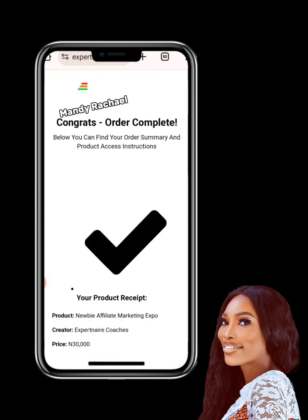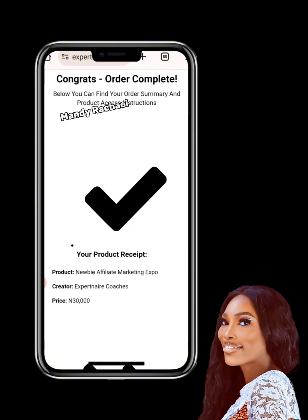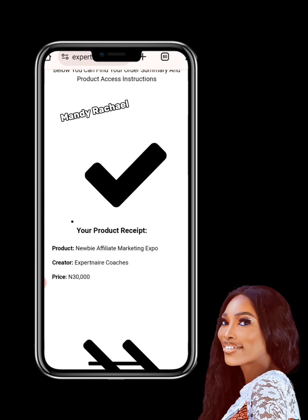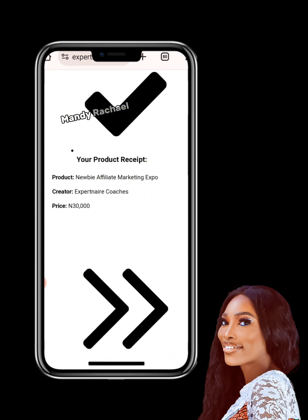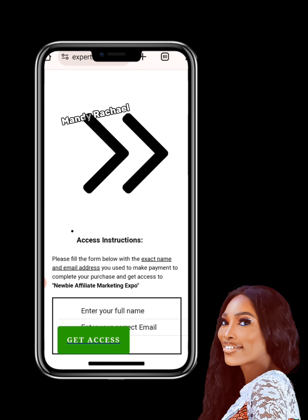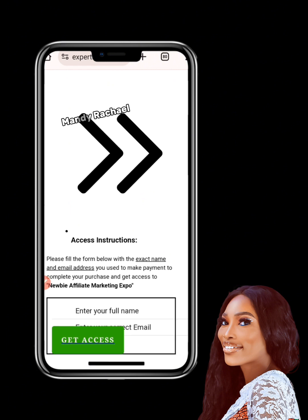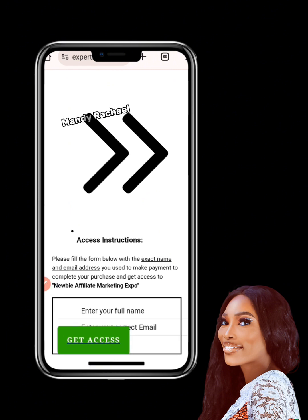This page is going to open up for you saying 'Congrats, order complete.' Below you can find your order summary, products, access instructions, and all of that. Your product is the Newbie Marketing Expo program, creator: ExpertNear.